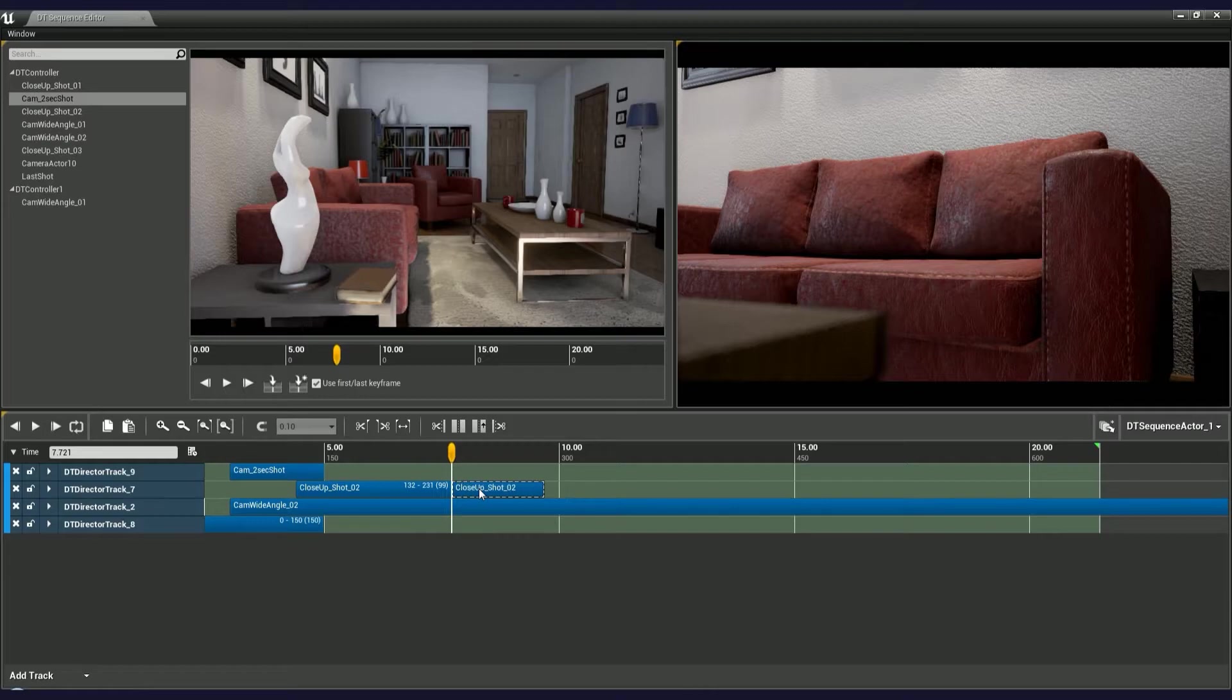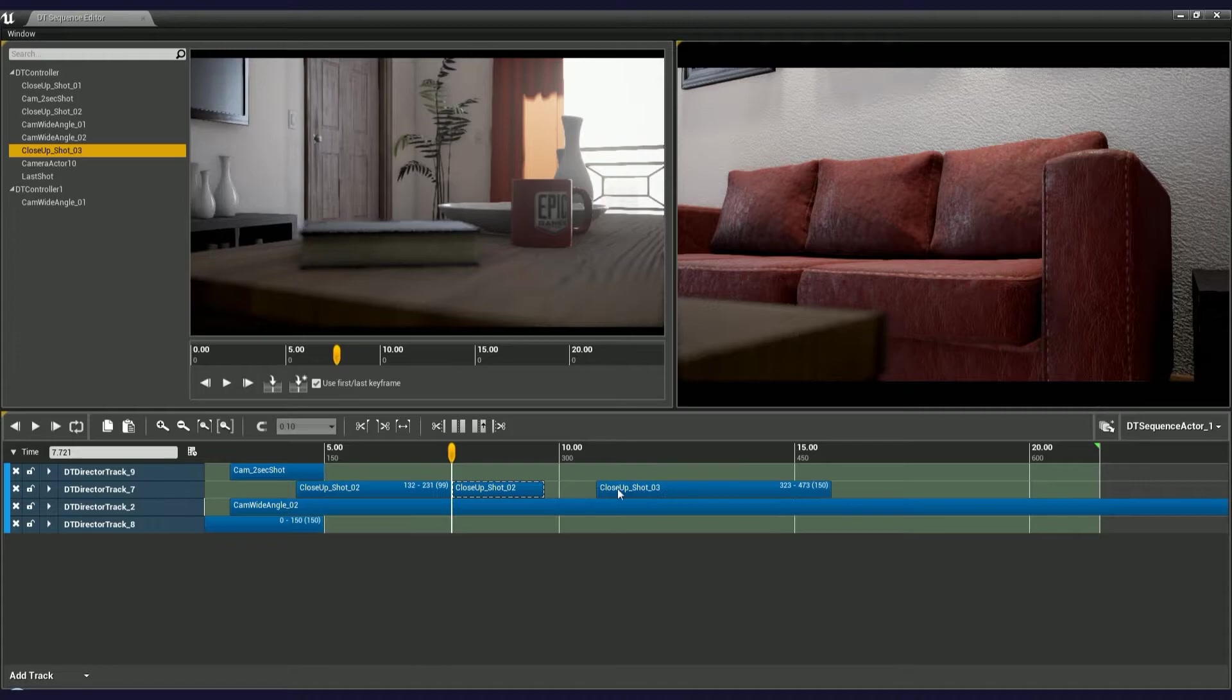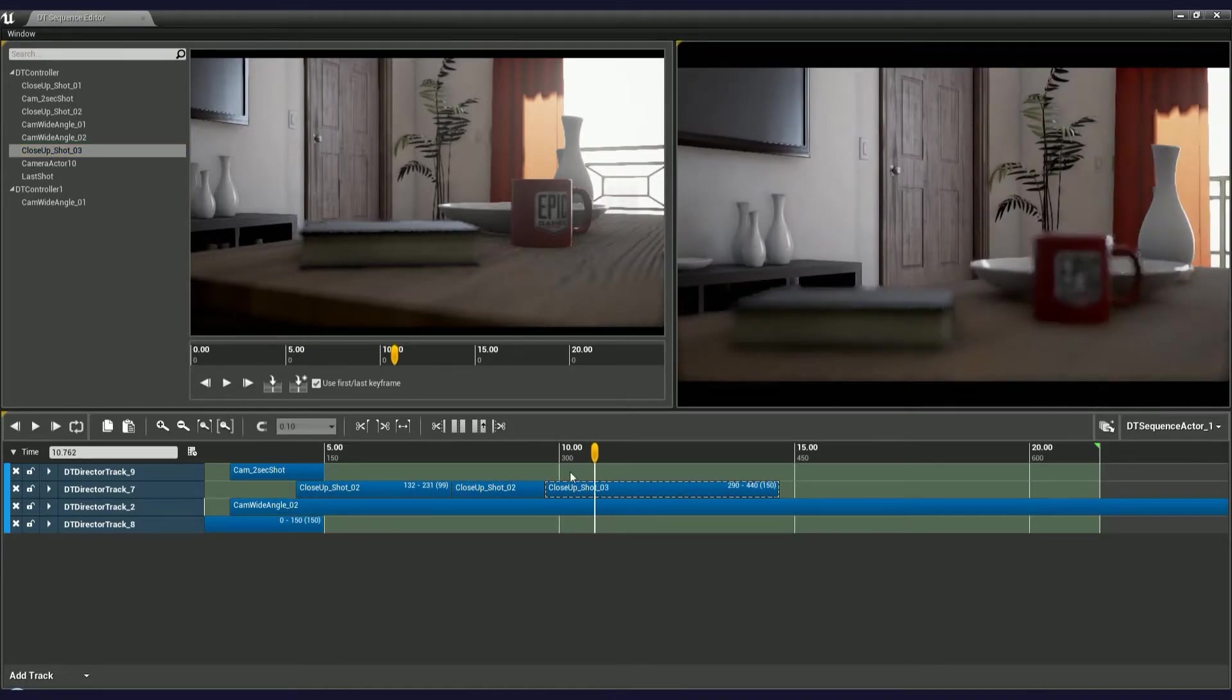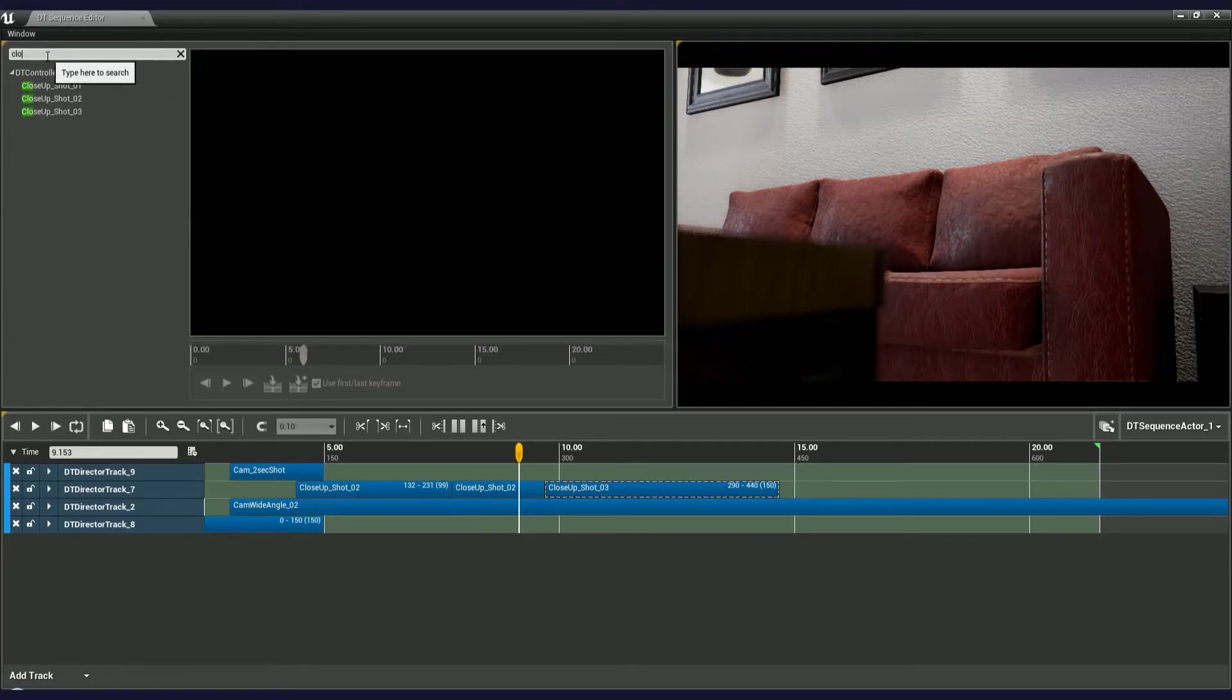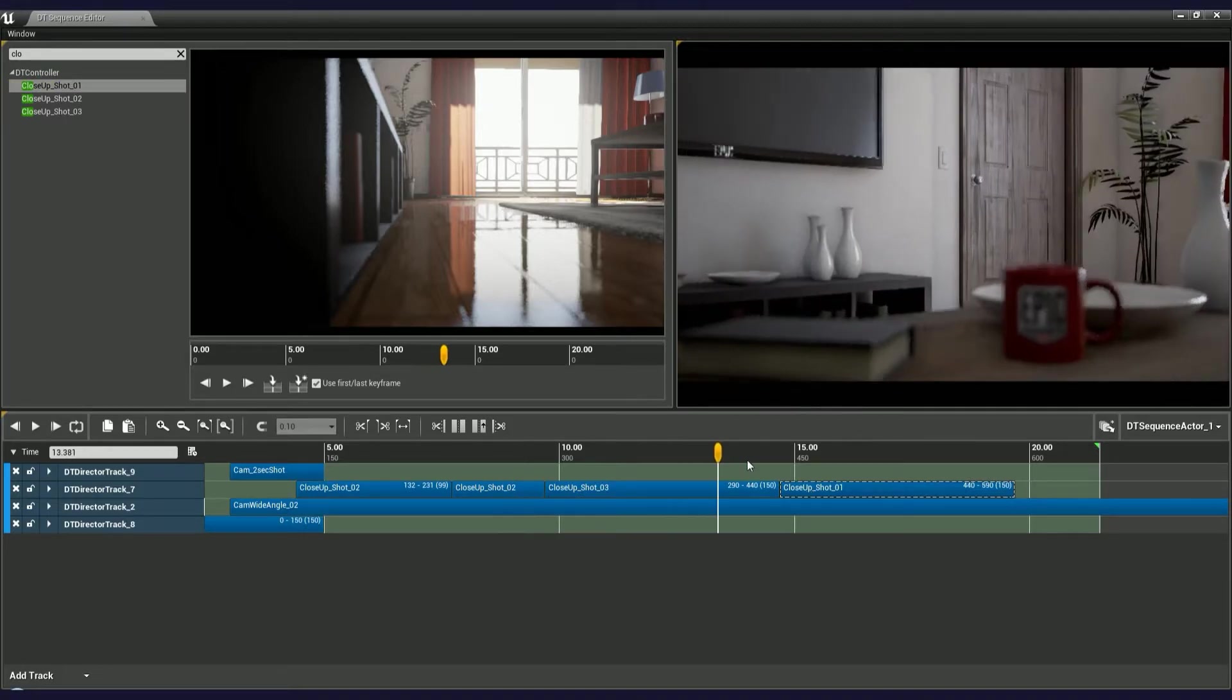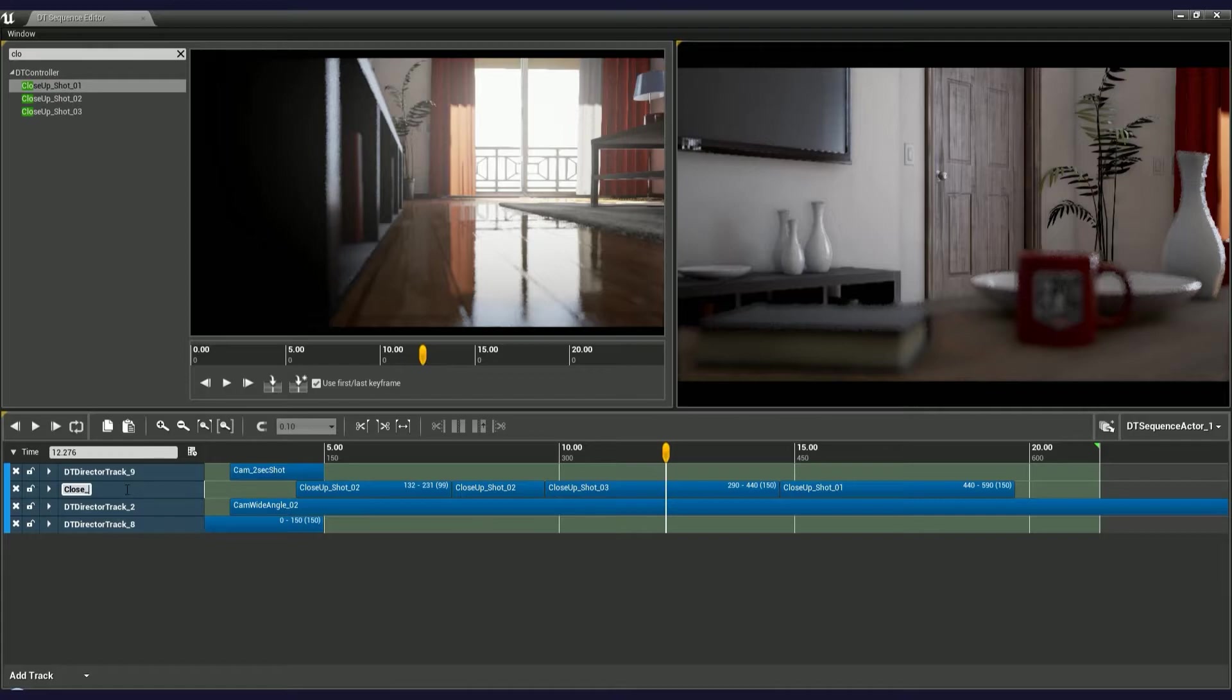It's useful for grouping your shots together. For instance, you've got several close-up shots, and instead of adding them into separate layers, you can use just one. Double-click on the director track and type in a name. That will make things a lot simpler.